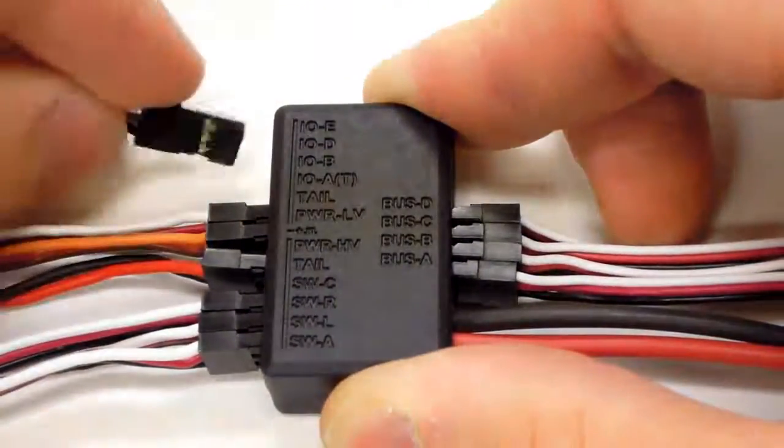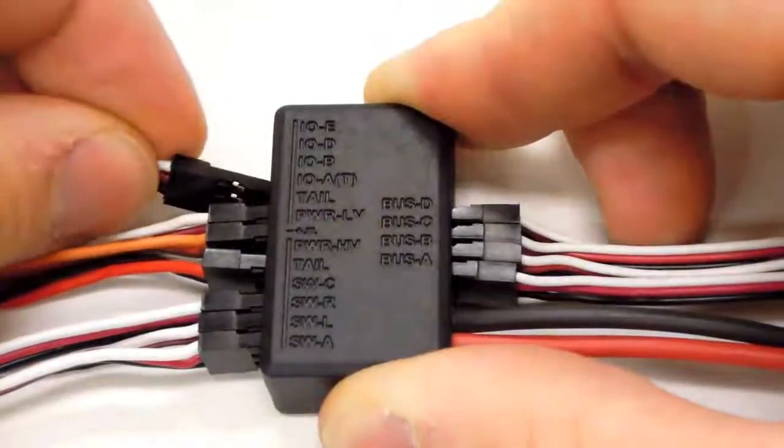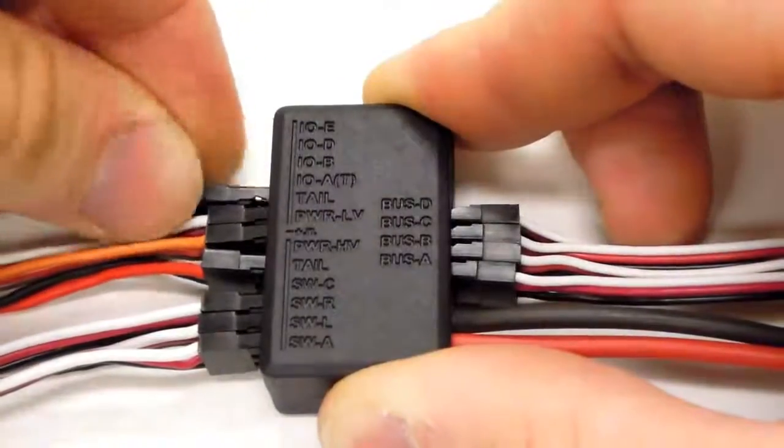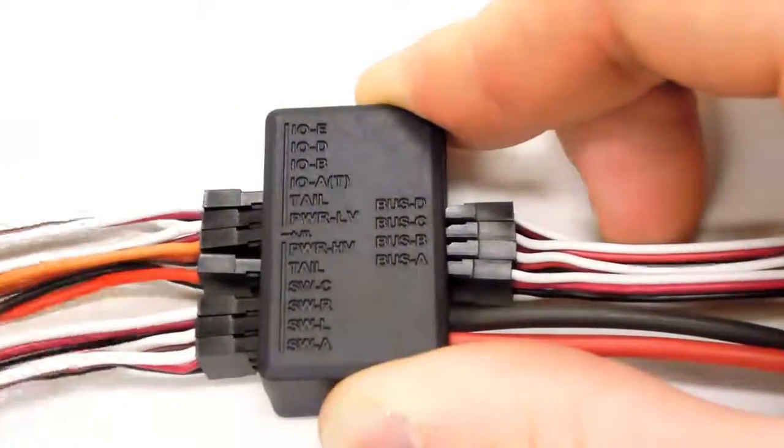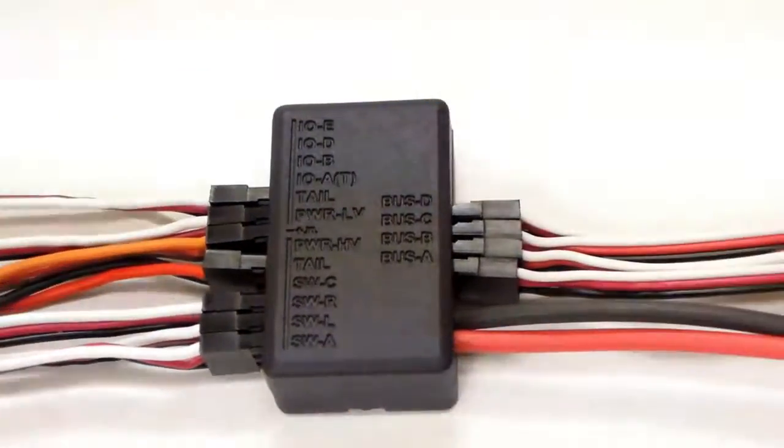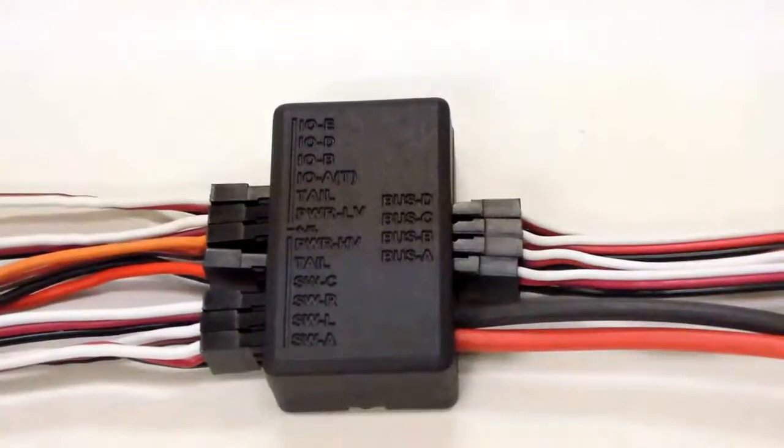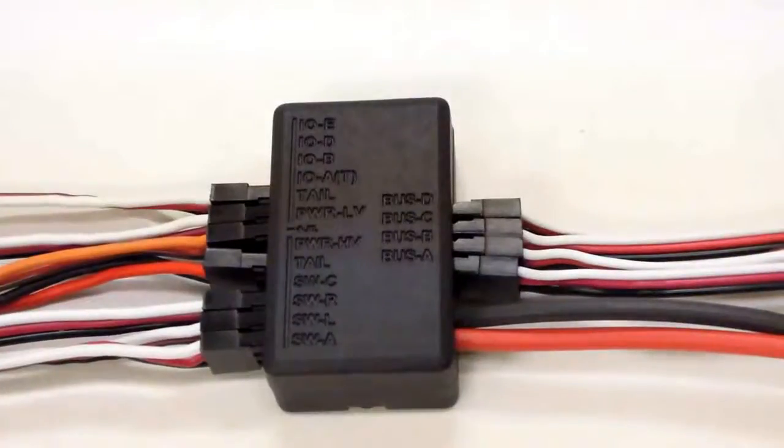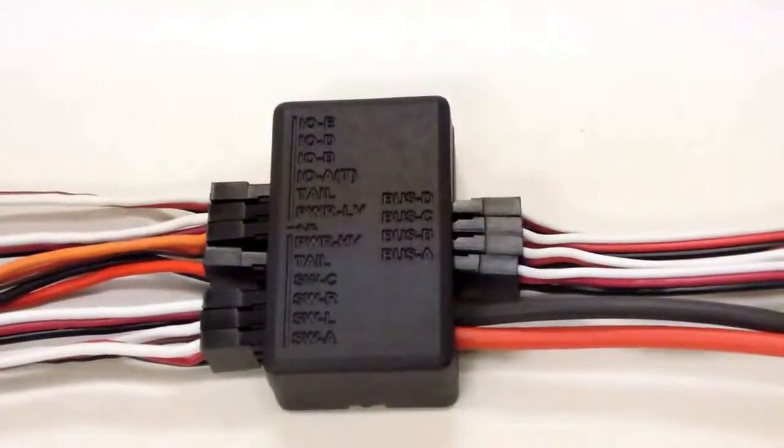If you're running entirely low voltage servos, connect the power bus directly to your 5 volt battery and connect your servos the same way you would as if you were running all high voltage servos.